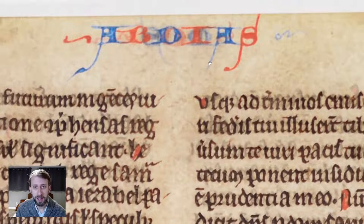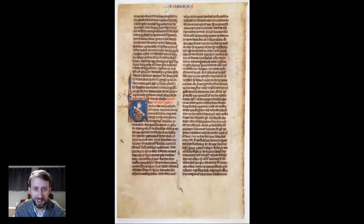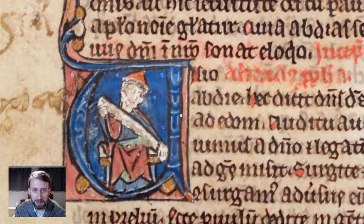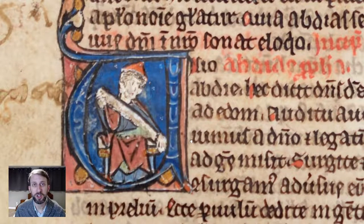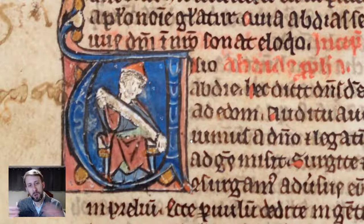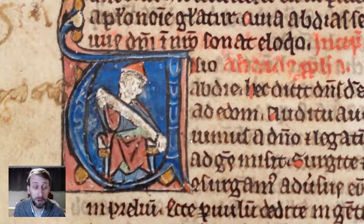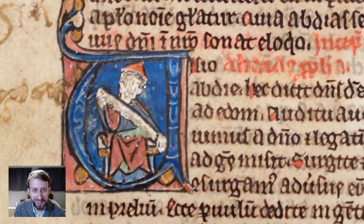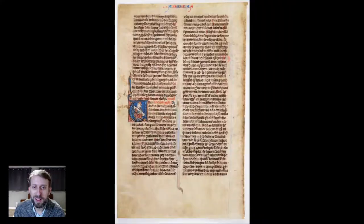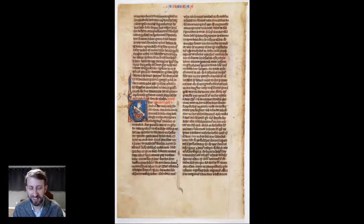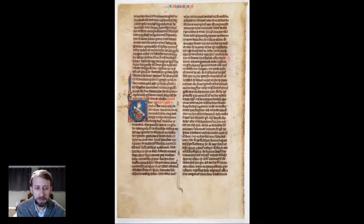Here we have the opening of the book of Obadiah, with a nice little illuminated initial showing the prophet himself holding a scroll representing his book — apparently the smallest book in the Bible. Really quite delightful. The text is super teeny tiny, only a millimeter or two tall, on super thin parchment. All of this combined to create a very easily portable Bible, well-suited to students at the university who might be carrying it to lectures, or to friars — Dominicans and Franciscans — traveling around and preaching in the countryside.